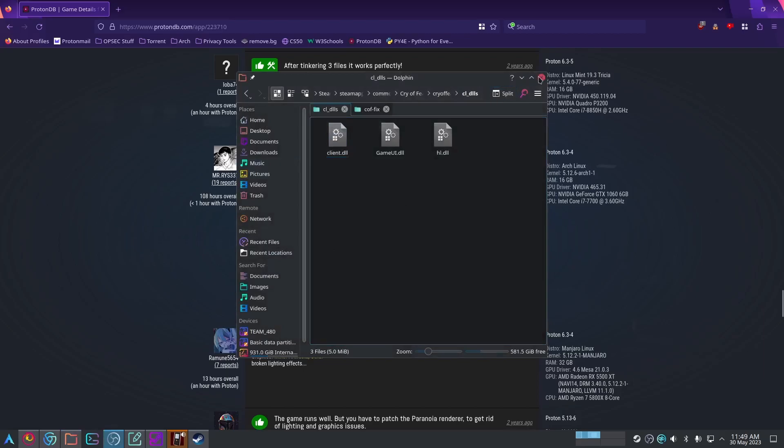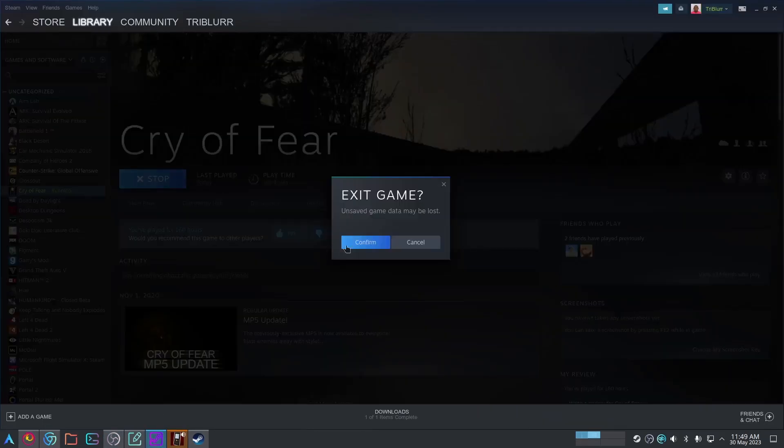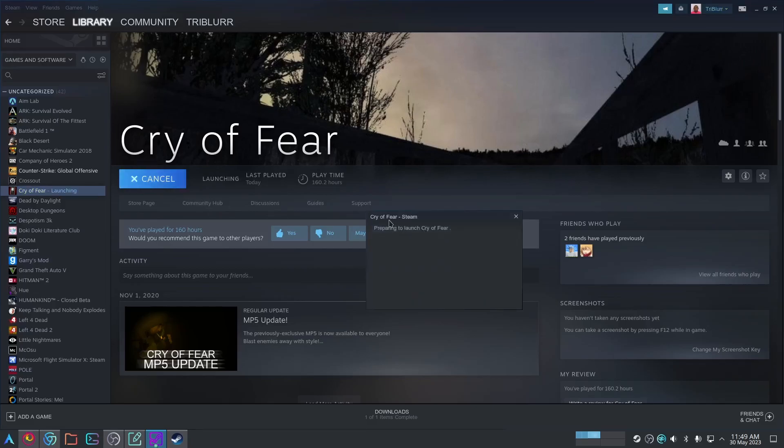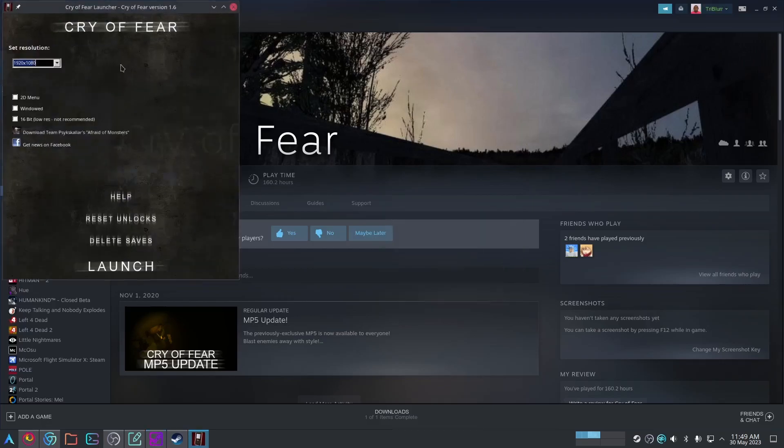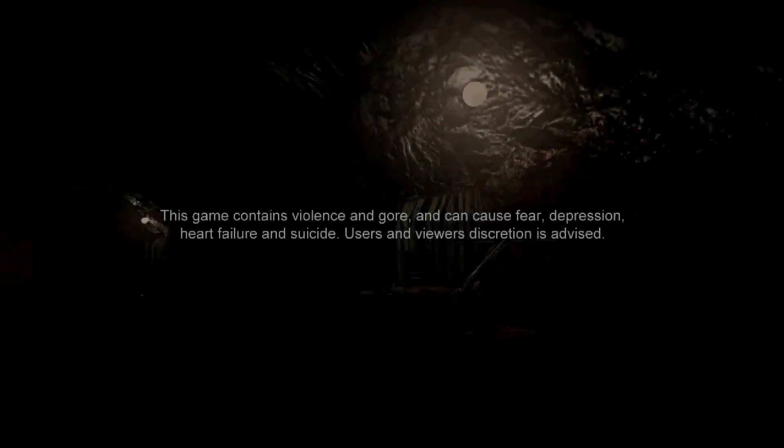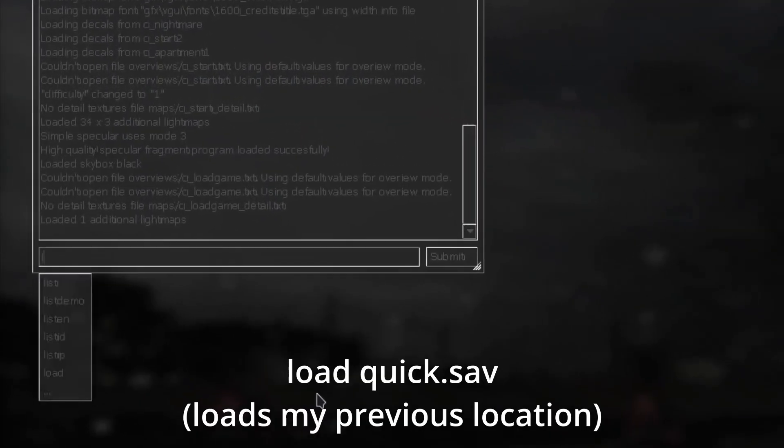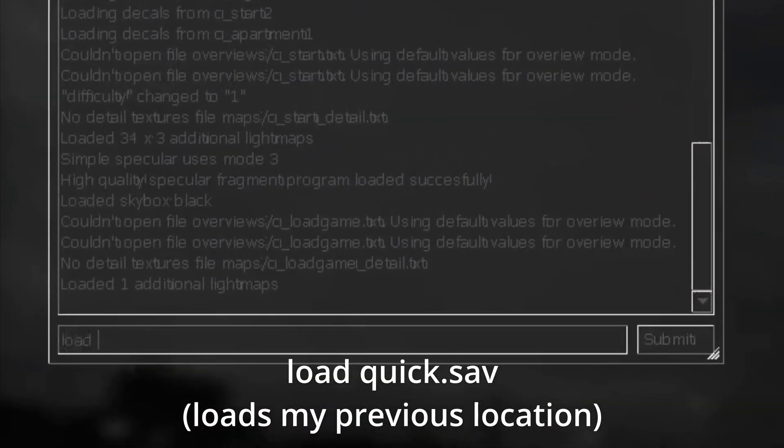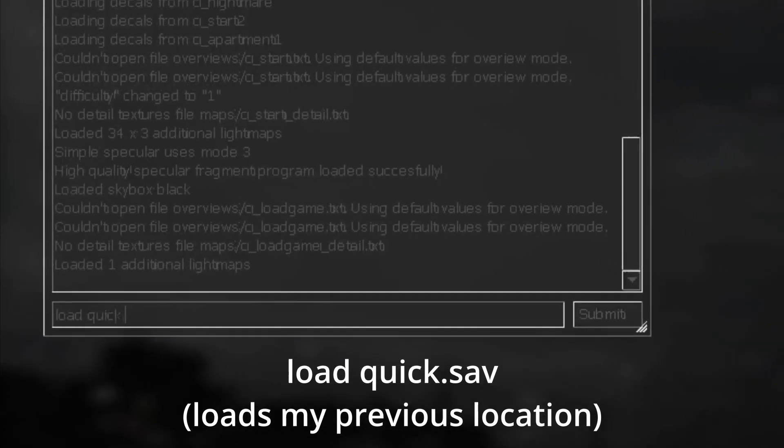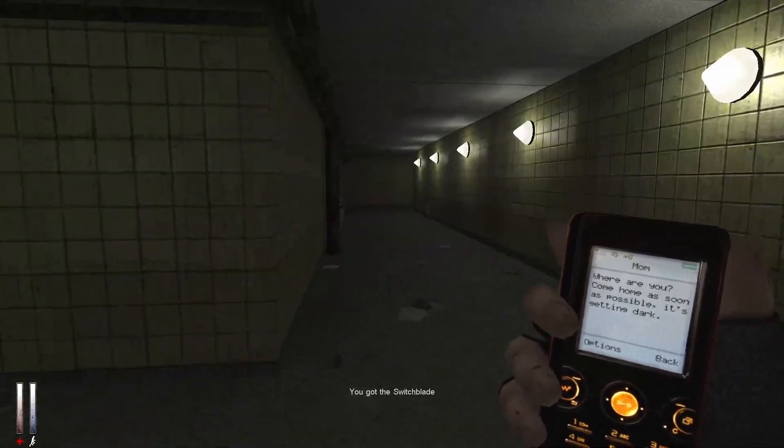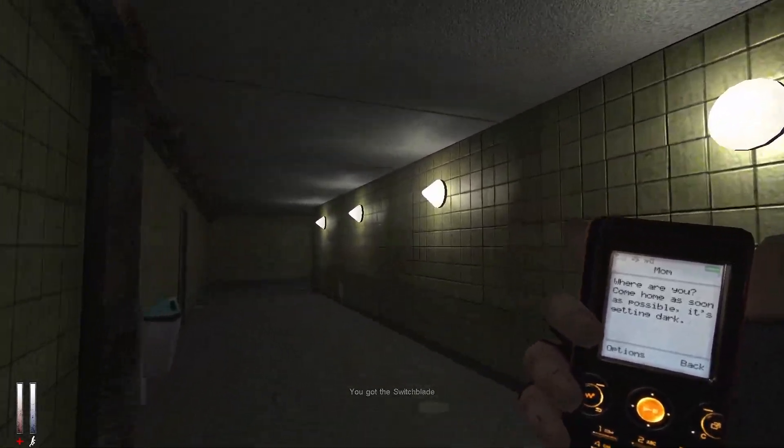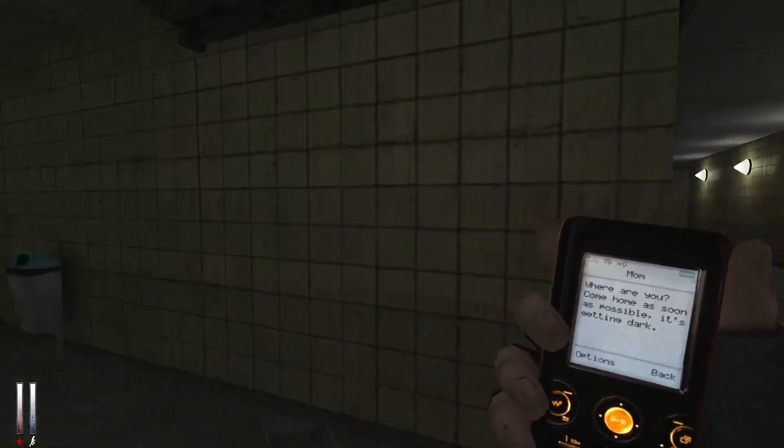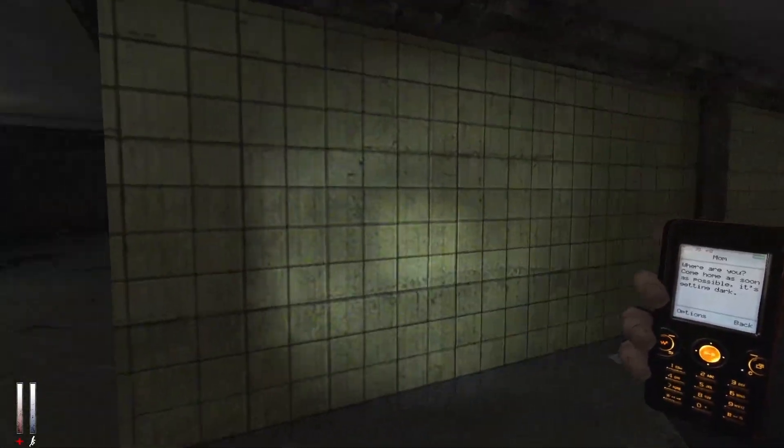Now we're just going to go to Cry of Fear. I'm going to stop the game and we're going to run it again. This time around the lighting and the flashlight bugs should be fixed. I'm going to skip the cutscenes with escape and I will just load the game I was just in with load quick.sav. There we go. As you can see, the lighting is now fixed, and if I turn my flashlight on, there we go, now it's working.